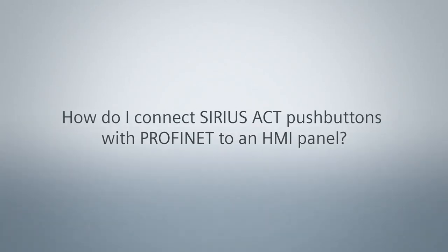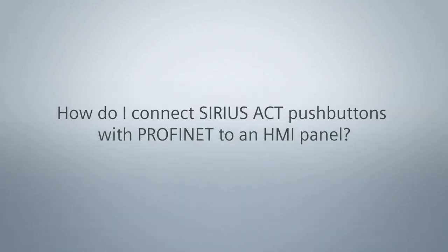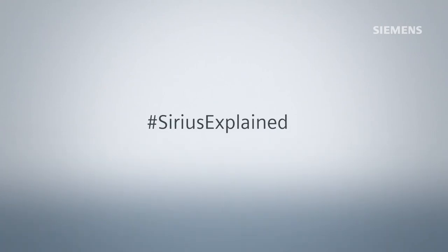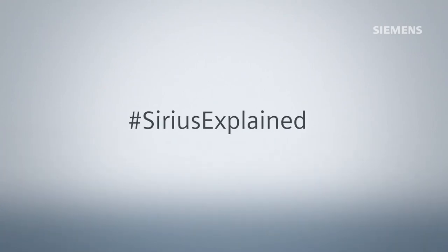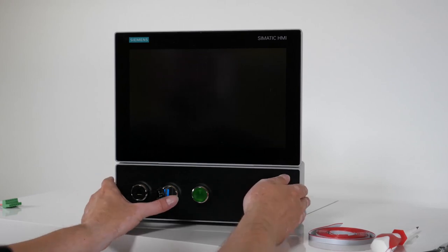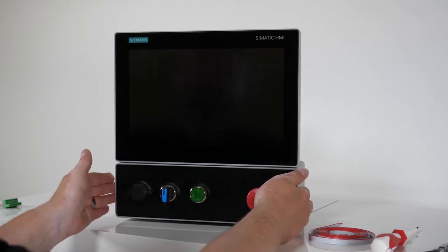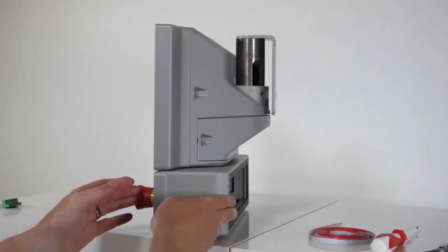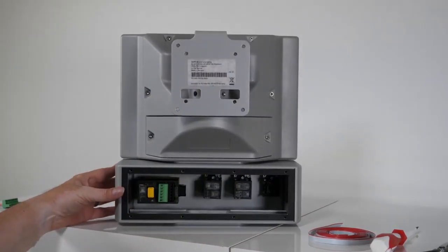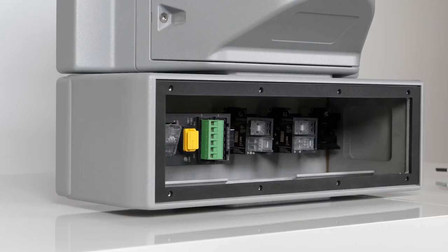How do I connect Sirius Act push buttons with PROFINET to an HMI panel? The new extension unit box for Somatic HMI Pro devices offers enough space for your individual Sirius Act operating and signaling devices and PROFINET modules.